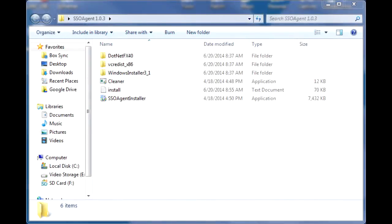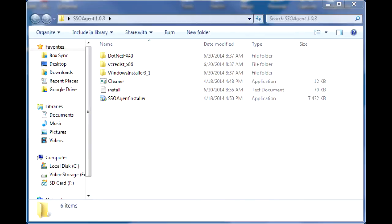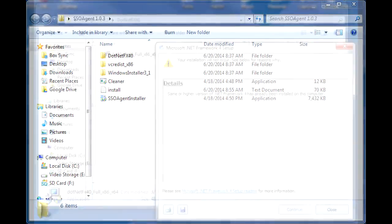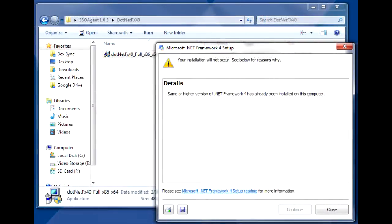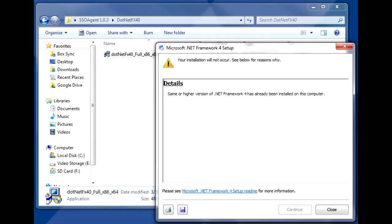After you unzip the downloaded software, you'll see the release notes and the SSO agent folder. In this folder, you'll see the SSO agent installer, as well as subfolders containing patches that you'll need to install prior to installing the SSO agent. Install these patches, and then run the SSO agent installer. If the patches indicate that you have the same or higher version already on your computer due to Windows updates, then your computer should not require the patch. Some patches may also not apply to your particular operating system version.